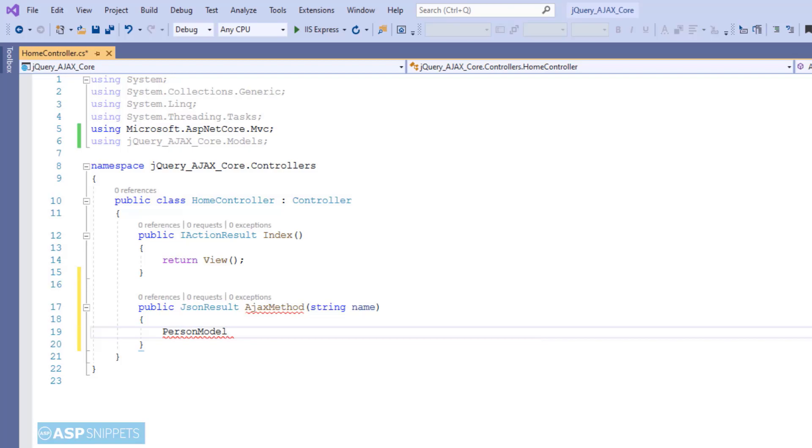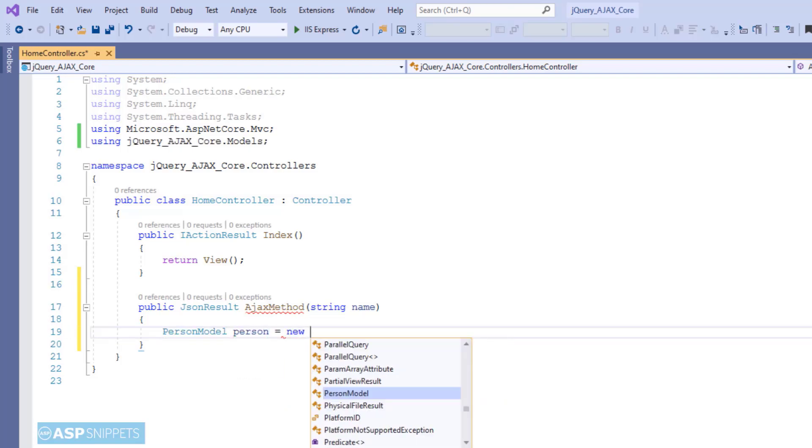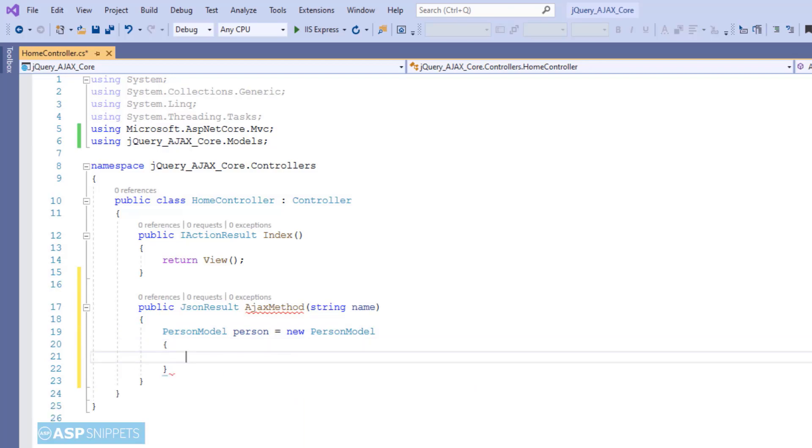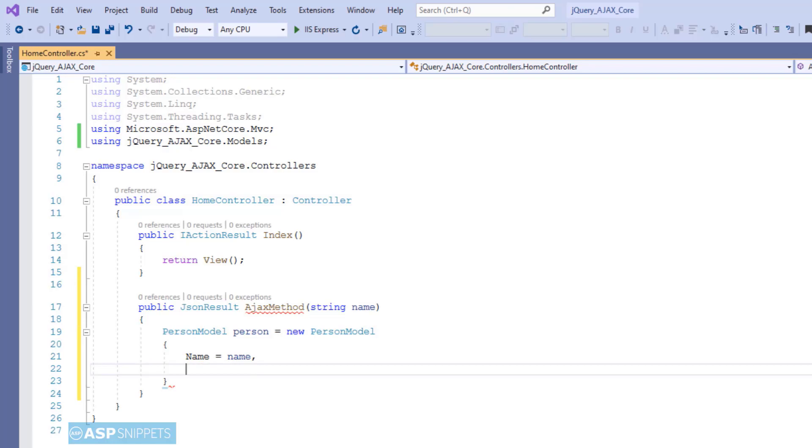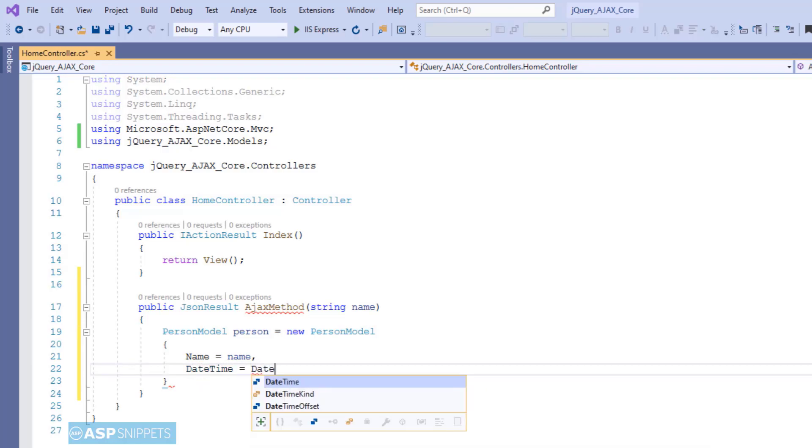Inside the action method, I am creating an object of PersonModel class. In the name property, I am setting the value of the name parameter. And in the date time property, I am setting the current date time.